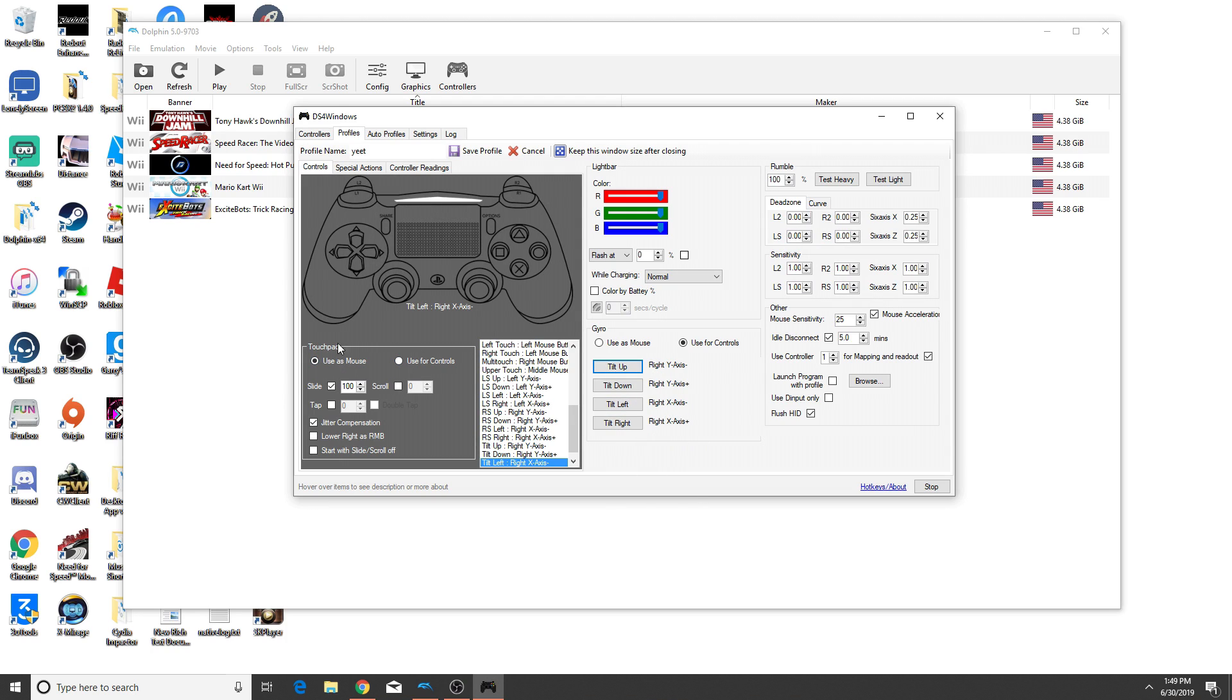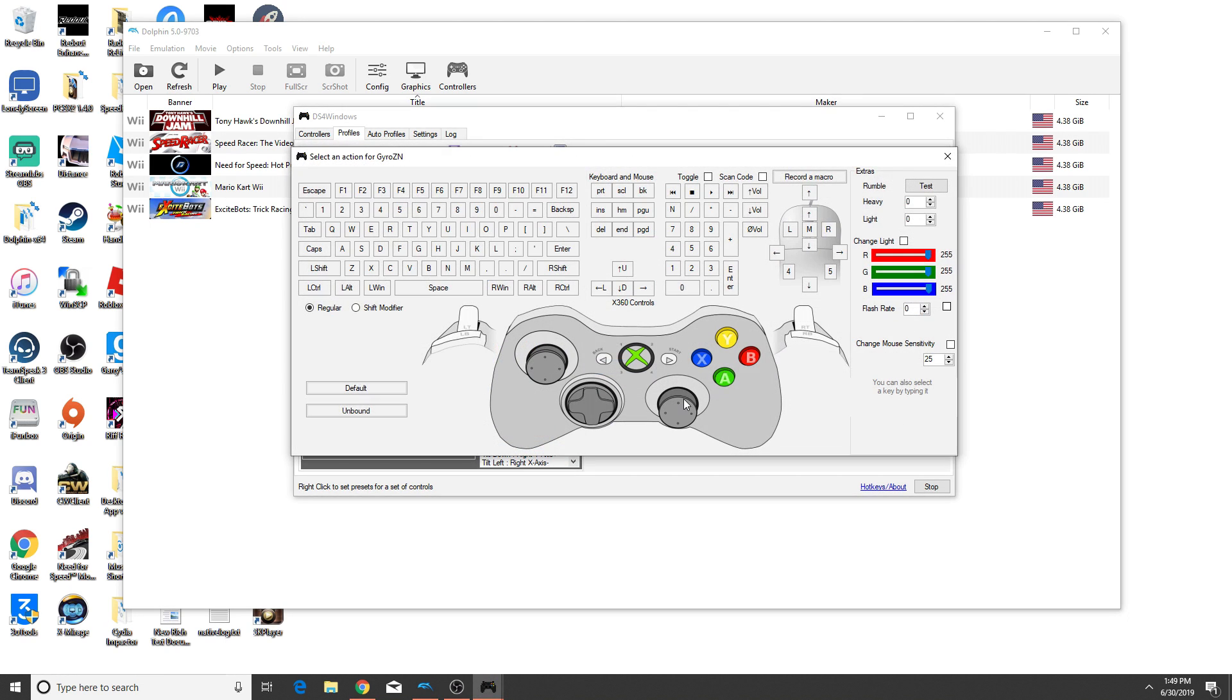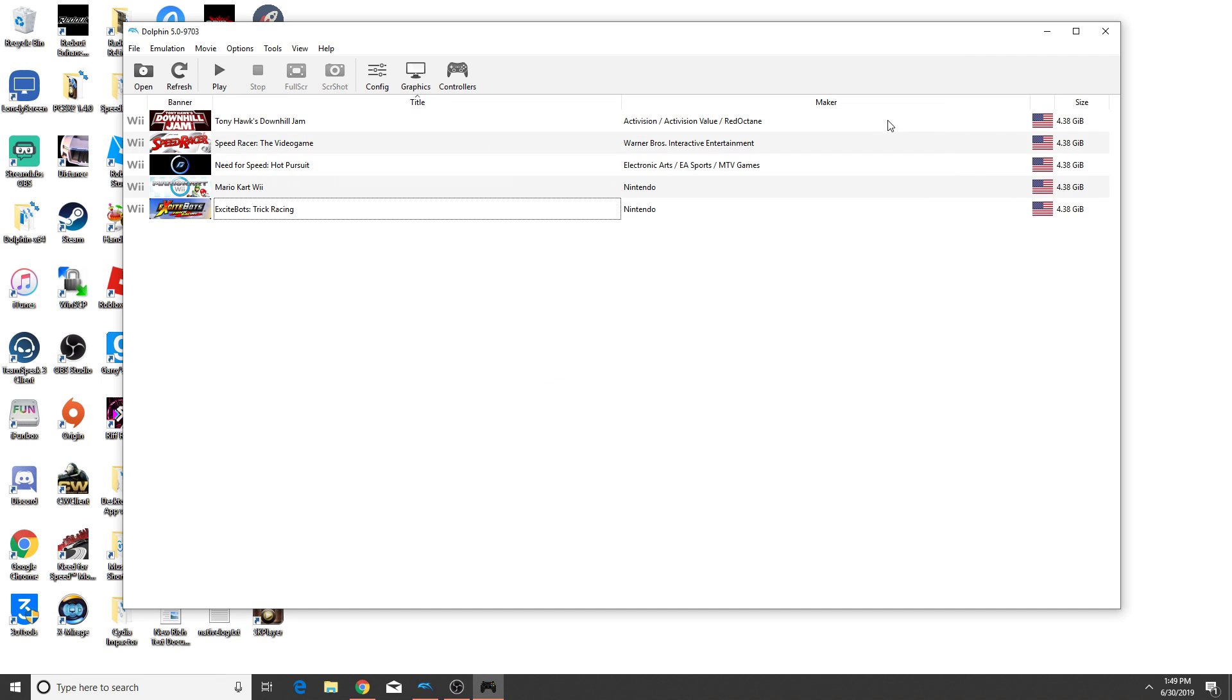And the only other control that I touched was the touchpad control. I like to use it as a mouse. So instead of having to reach over to my mouse and keyboard when I'm relaxing playing a Wii game, I can just close it and select my games using the touchpad, which is a really neat feature. But like I said, the most important thing obviously is the gyro, you want to use for controls and then map it to the Xbox 360 right stick.